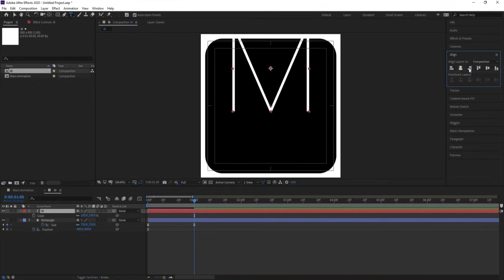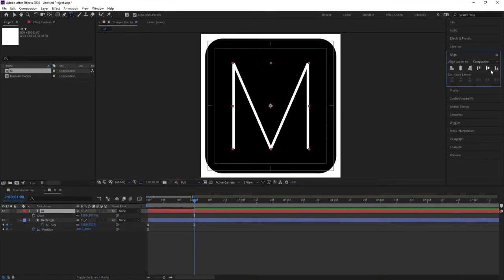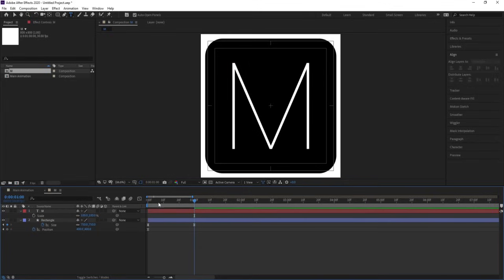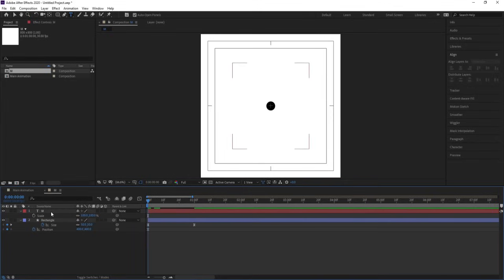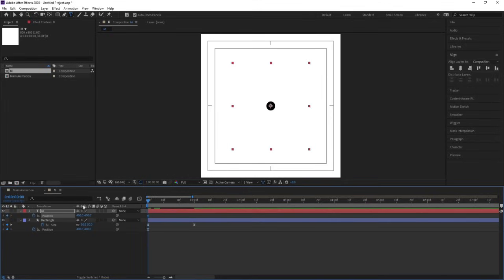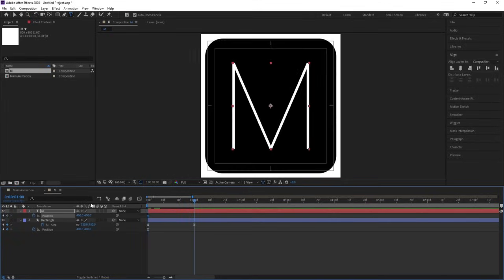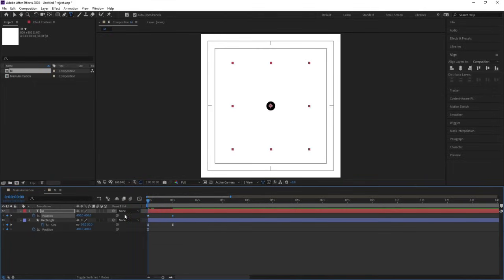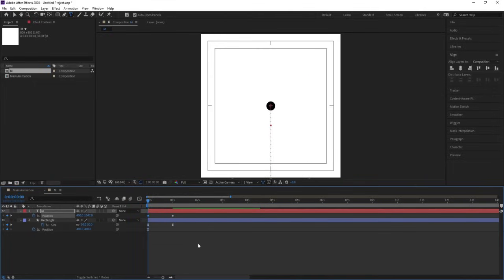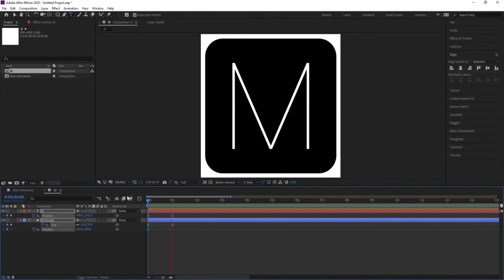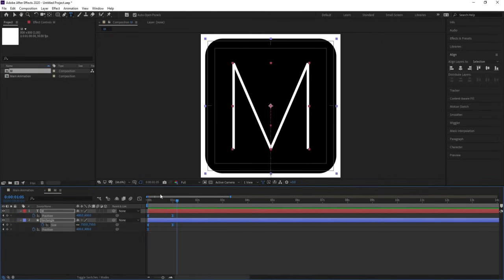Select this, press Ctrl+Alt+Home, go to the align tab, align horizontally and vertically. Go to the start, select the M layer, press B to create one keyframe. Go further and create another keyframe. Go to the start and bring this downwards. Select those keyframes and hit F9.